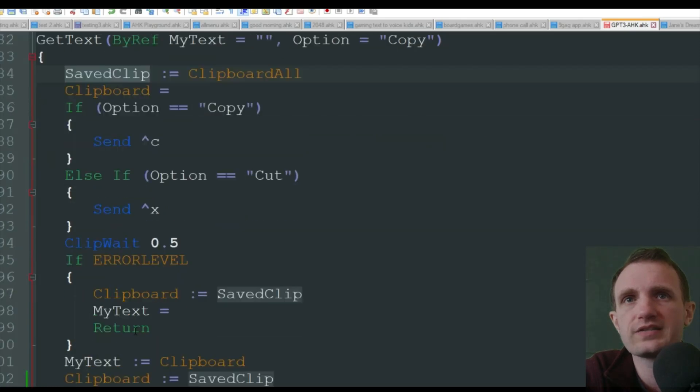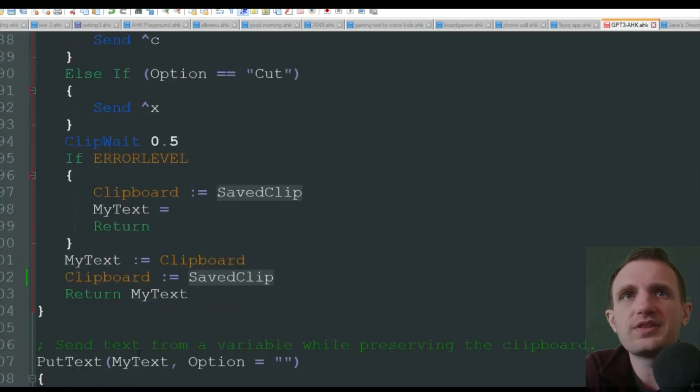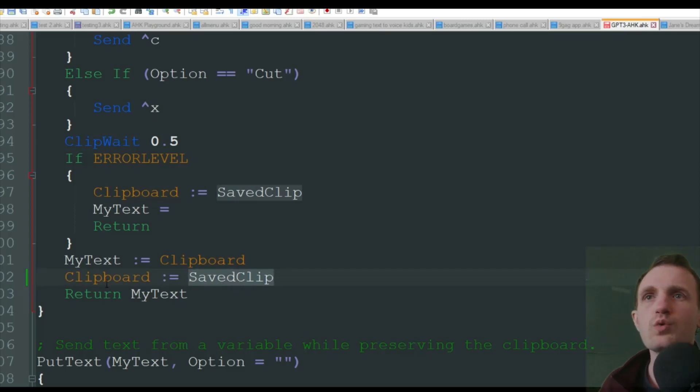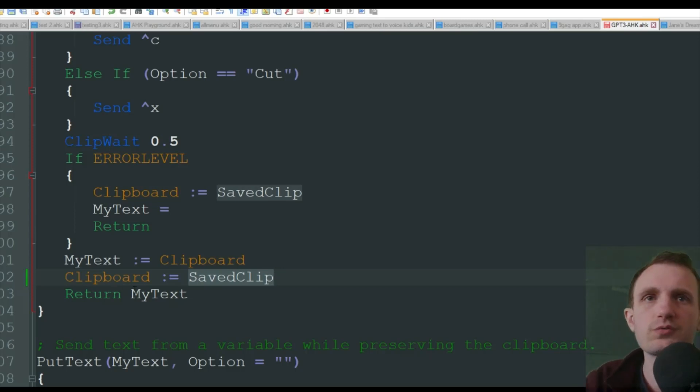Control-Send, Control-X to cut out whatever you said, stuff like that. But then at the end, it's going to put what it saved back into your clipboard. So you won't lose anything that was in your clipboard.